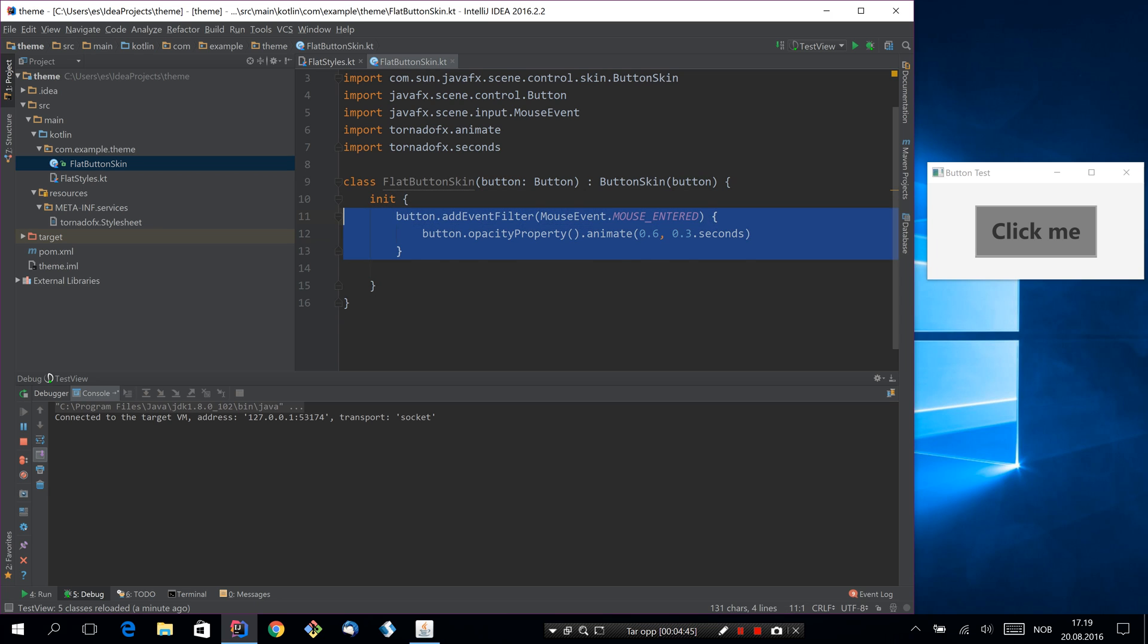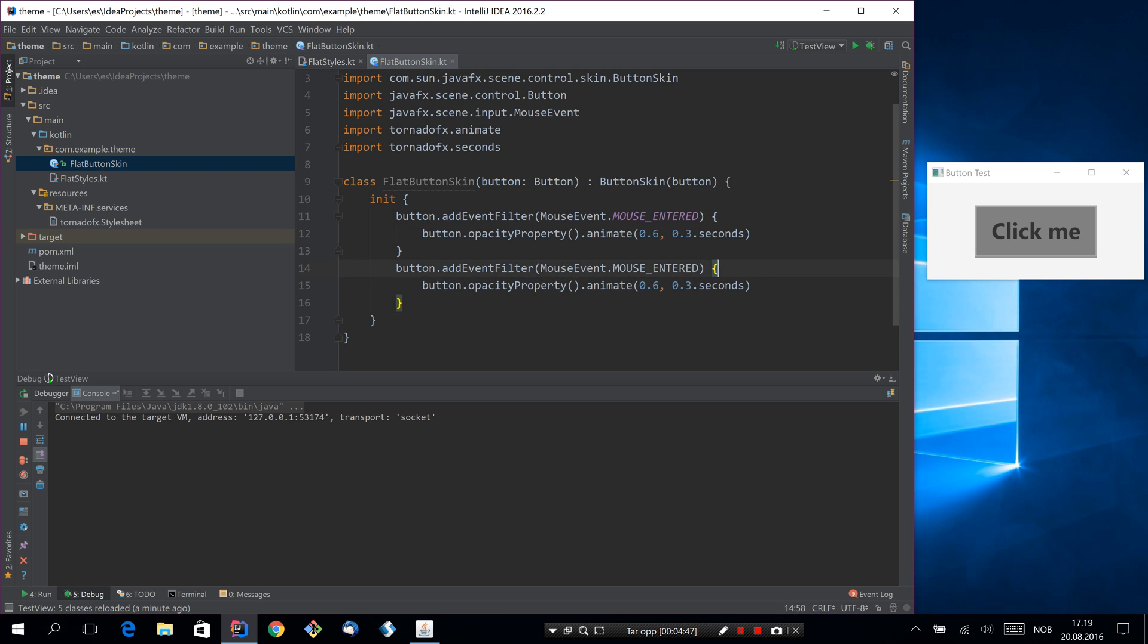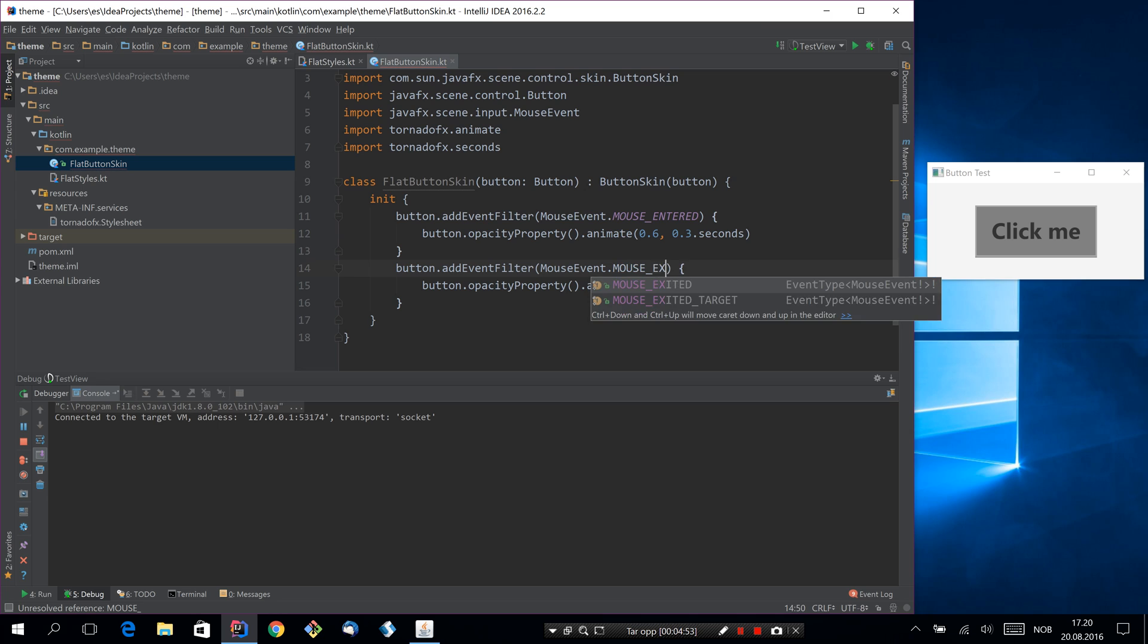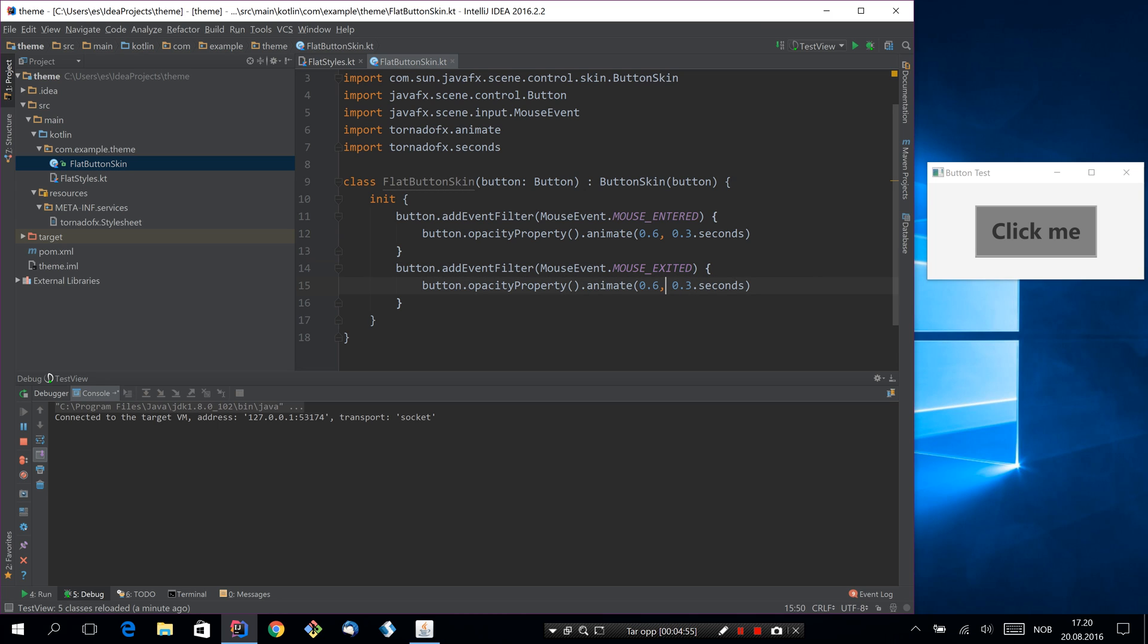And then we would have to go the other way as well. Now this is not a best practice in any way, but just to show you how it works. So we'll do this very simple. So mouse exited, we will animate the opacity back to 1.0.